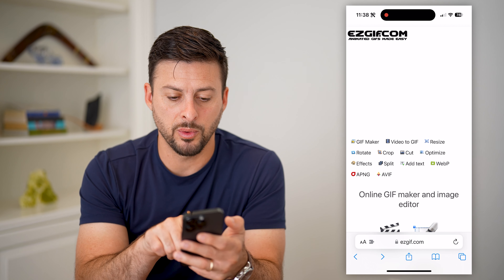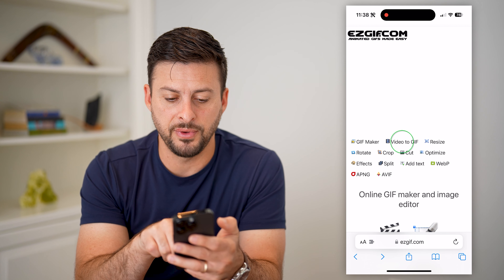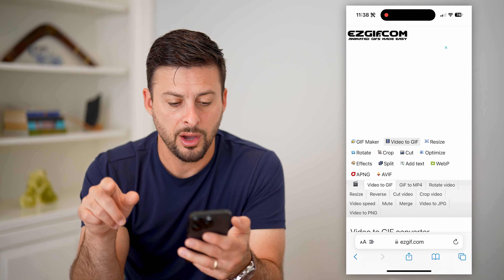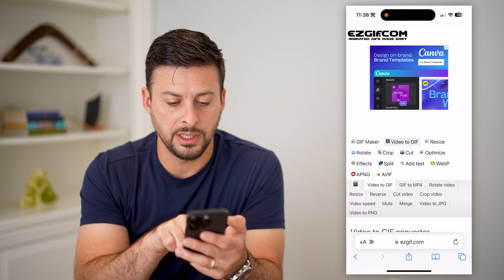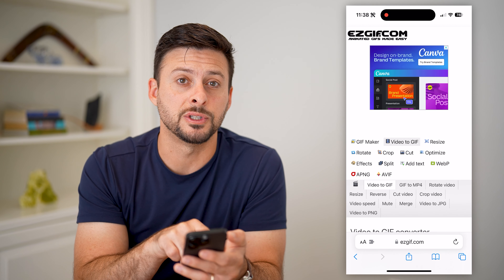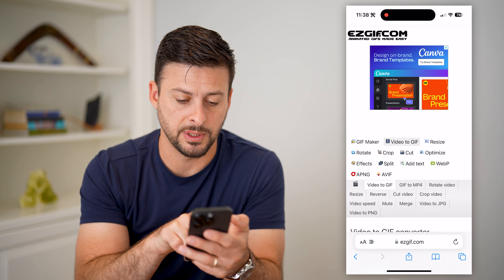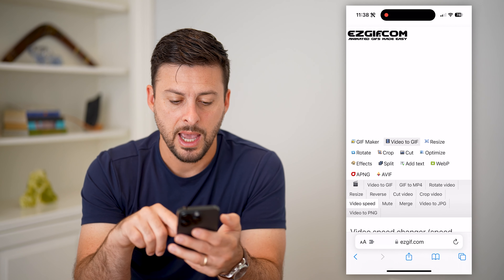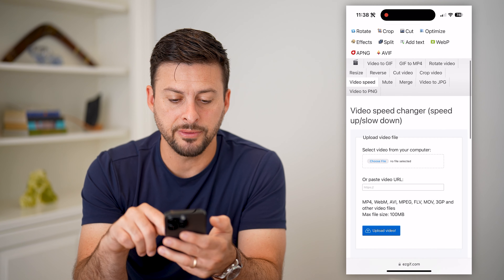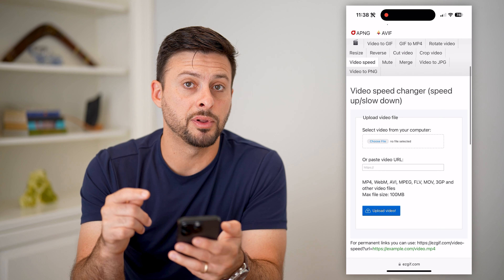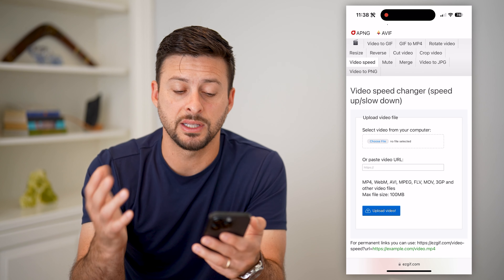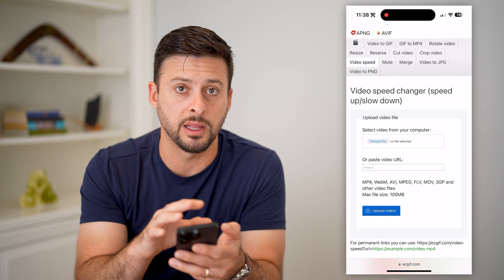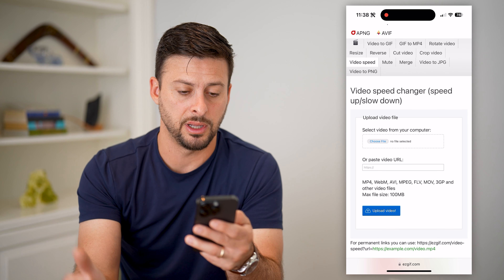Once we're there, we're going to tap on 'Video to GIF' right here. And then on here, you can see towards the bottom there is 'Video Speed' — it opens up this submenu. I'm going to tap on that. And all I have to do is upload the video, basically take it directly in here or upload it from my gallery.